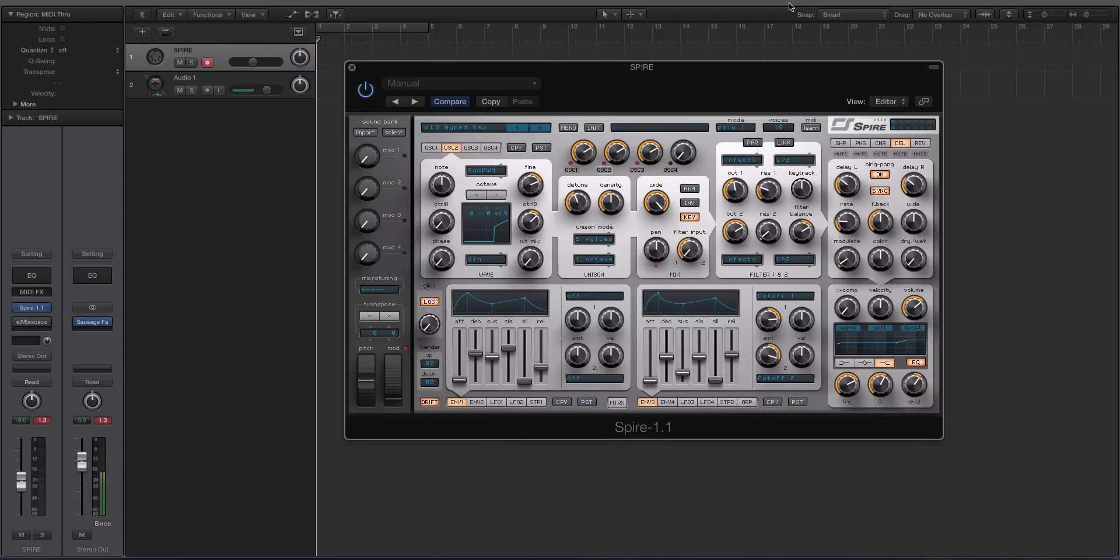Like I said, Dune 2 has so much control over it, it's insane, but with this one you have a lot of control and it's all right in front of you, which is really nice.